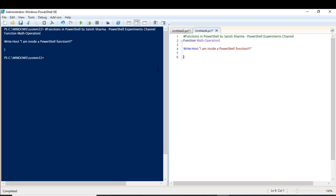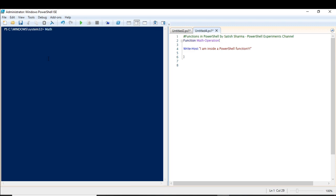So how do I get output? I have to call that function. If you don't call the function, you won't get anything. Let's call this function — 'math operation'. Now you can see it is writing 'I am inside a PowerShell function'. It is displaying whatever I have written in the Write-Host. But here you'll realize this is not of much use, since it only writes a static message.